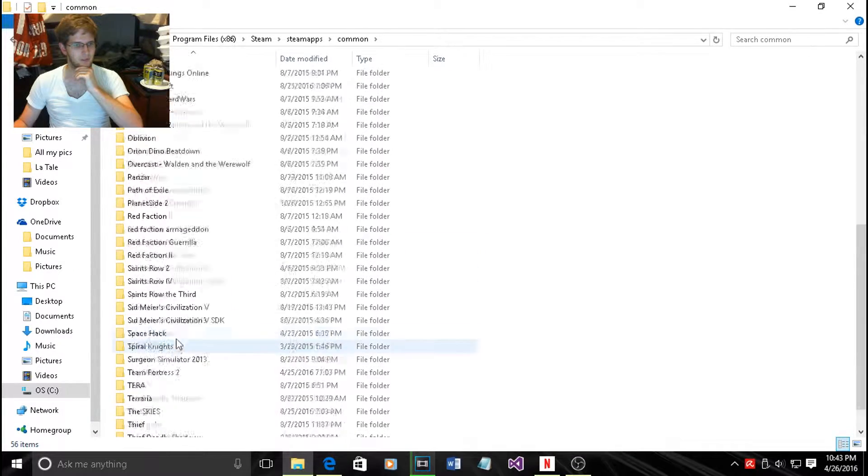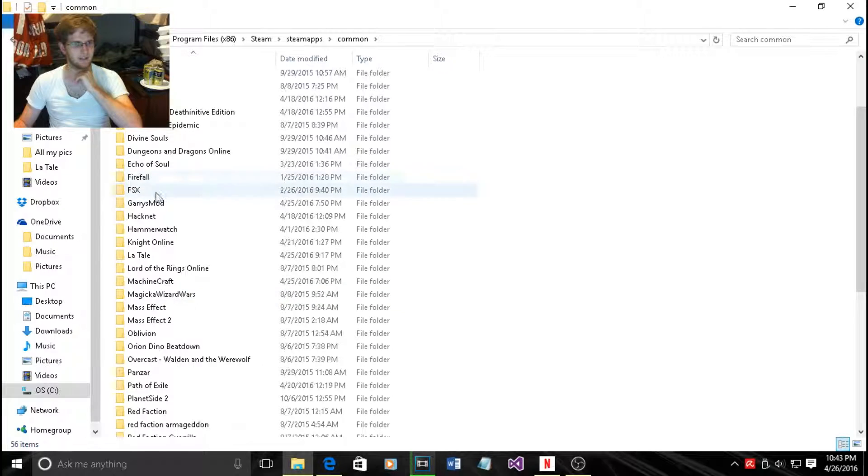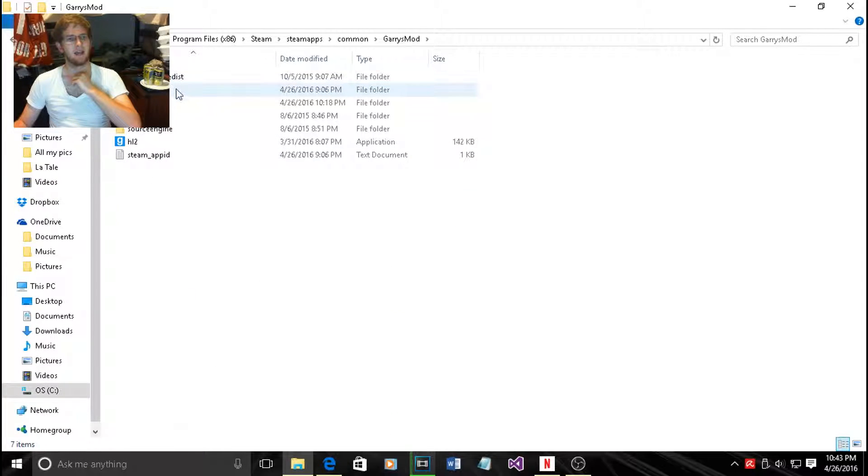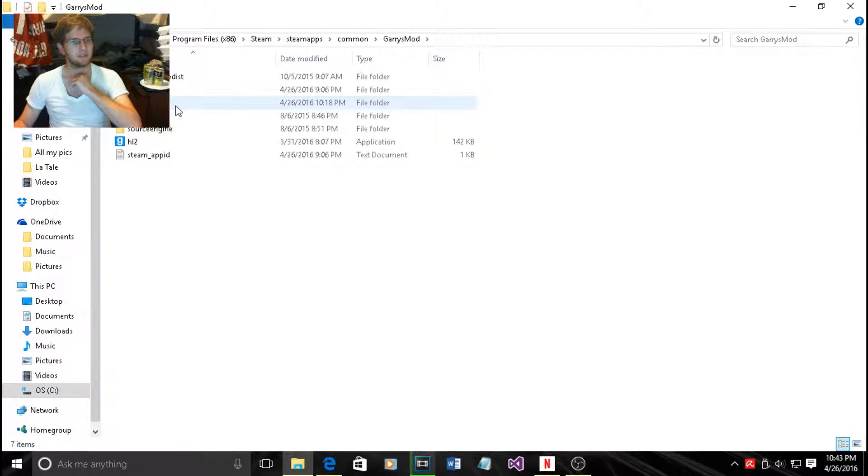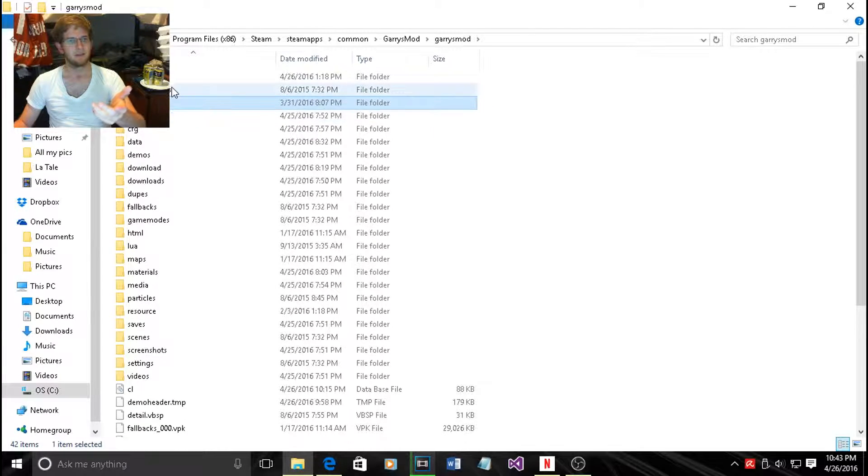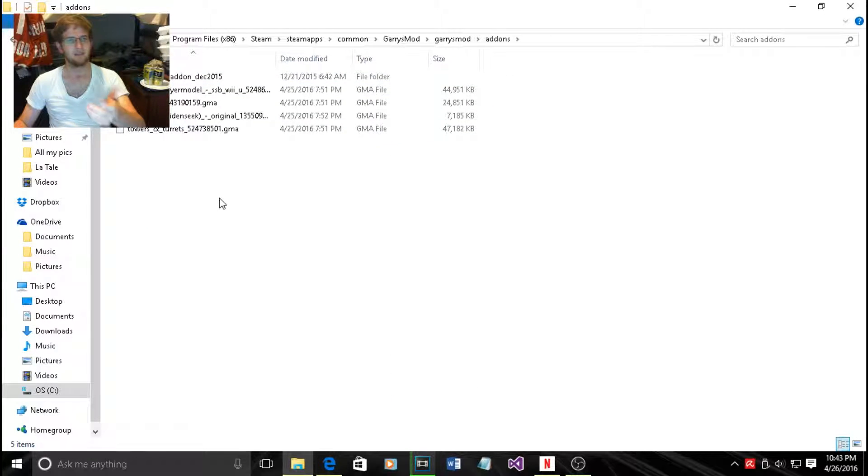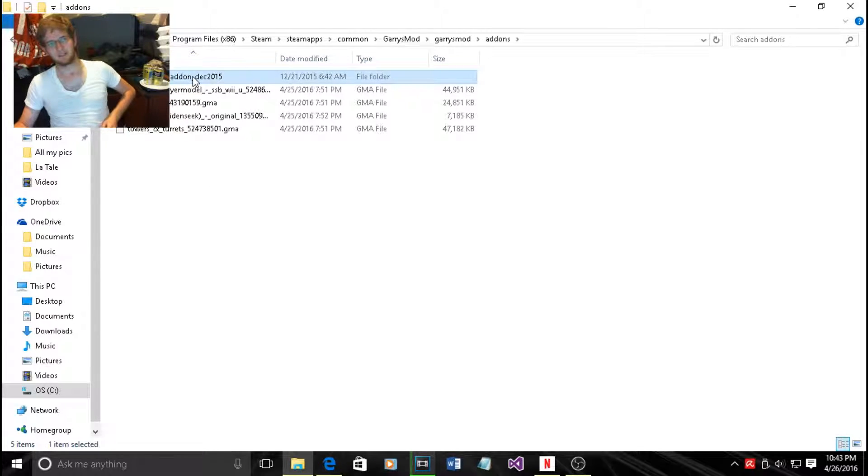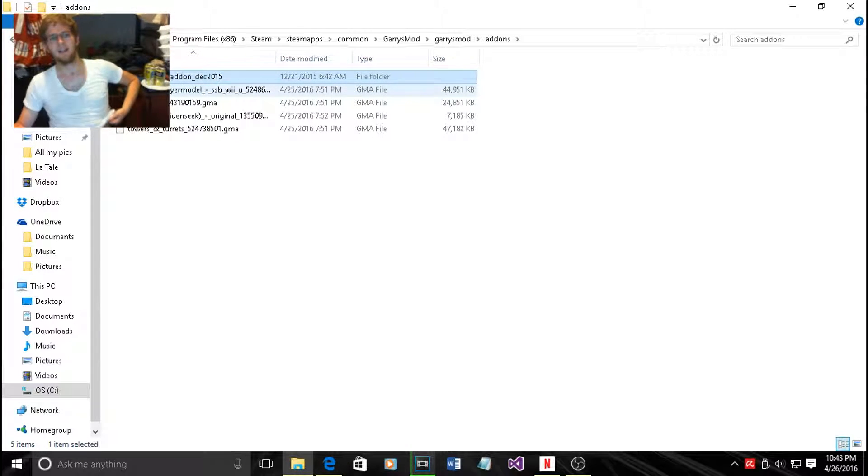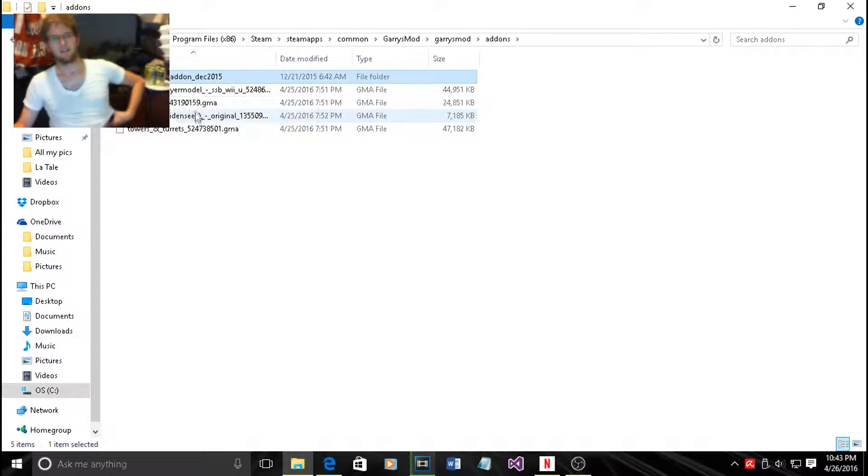Find Gary's Mod, then go to gary's mod folder again, and then go to add-ons. From add-ons just paste it and you'll get this folder right here, CSS content add-on December 2015.